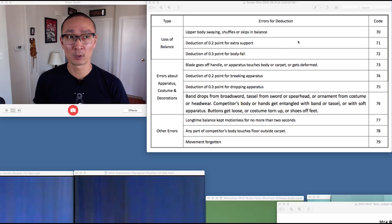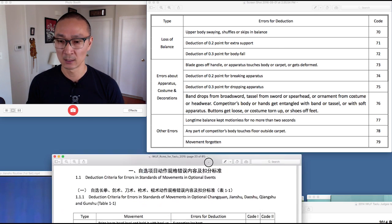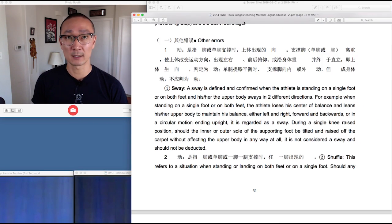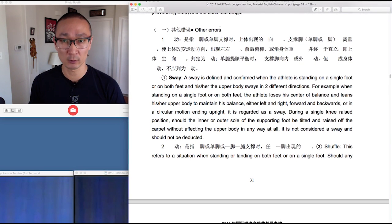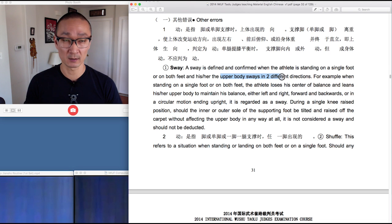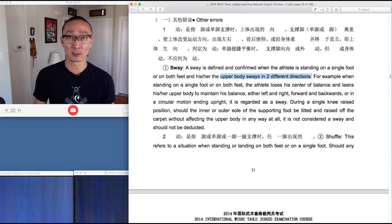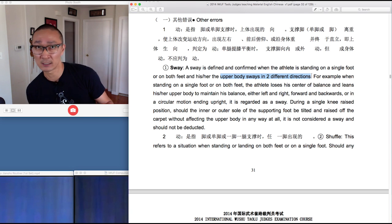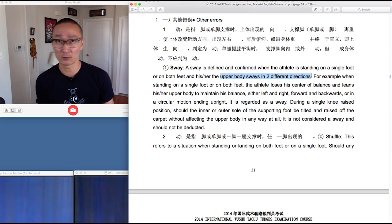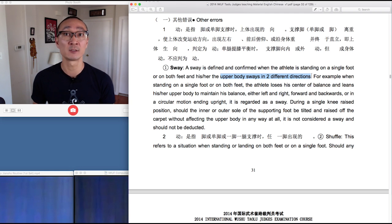Let's talk a little bit more about code 70: upper body swaying, shuffling, or skipping during a balance. Here the judge's coursebook defines a sway. A sway is defined when the upper body sways in two different directions. So if an athlete loses balance and in order to correct himself or herself the upper body sways in two directions — either left or right, forward or backward, or in a circular motion — this is considered as a sway.